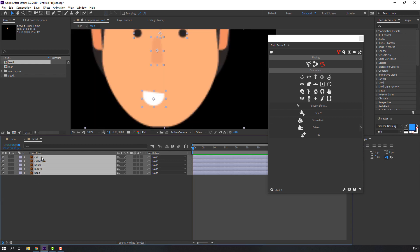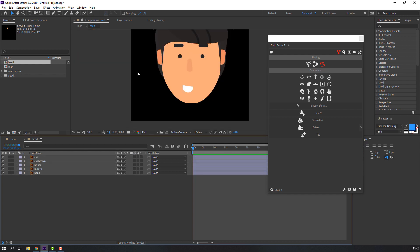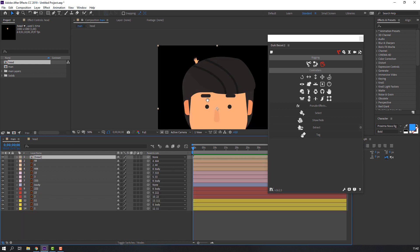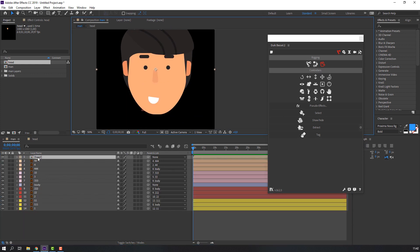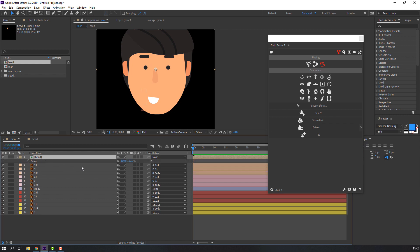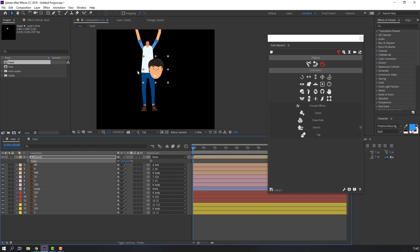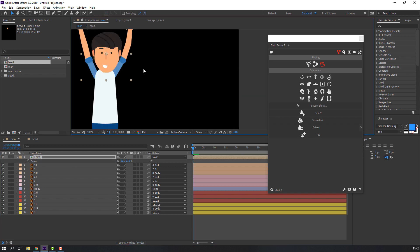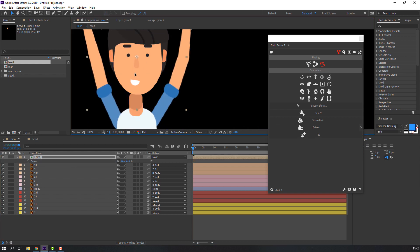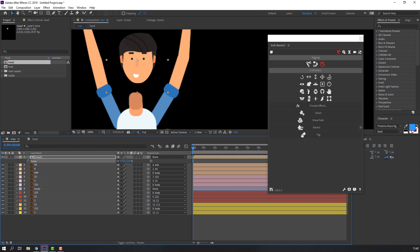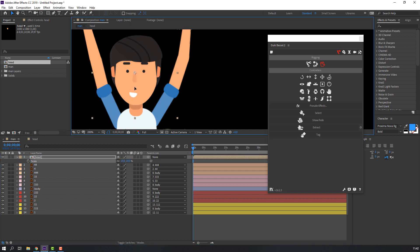Go back to the main composition. Select the head composition, press S, and change the size. Move it up and adjust the size again, then move it into position.